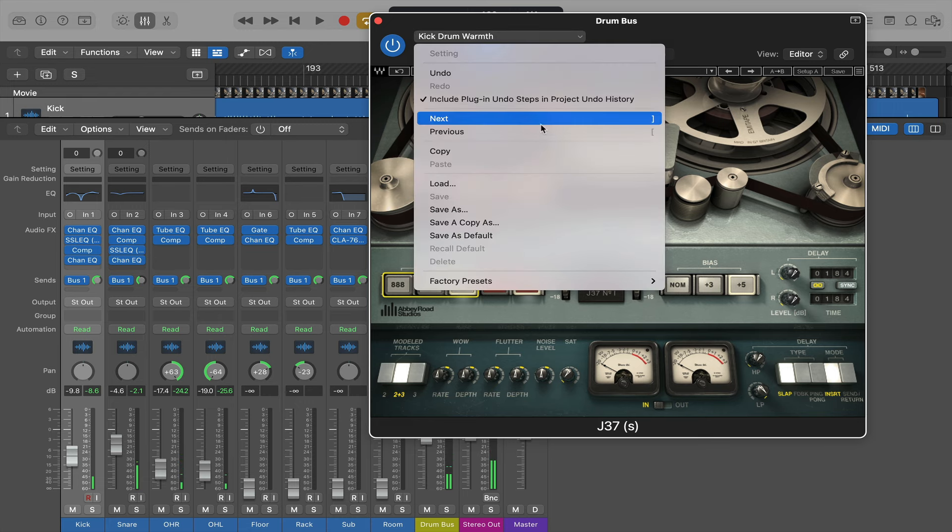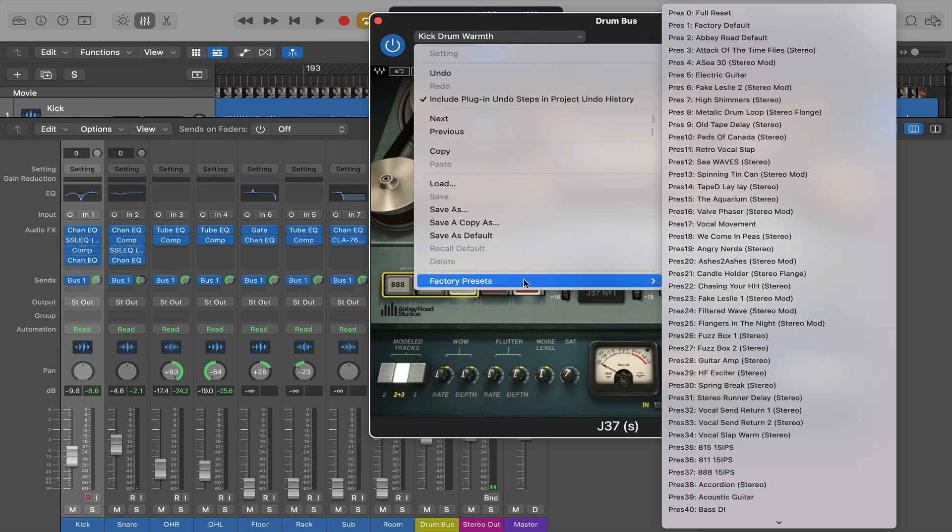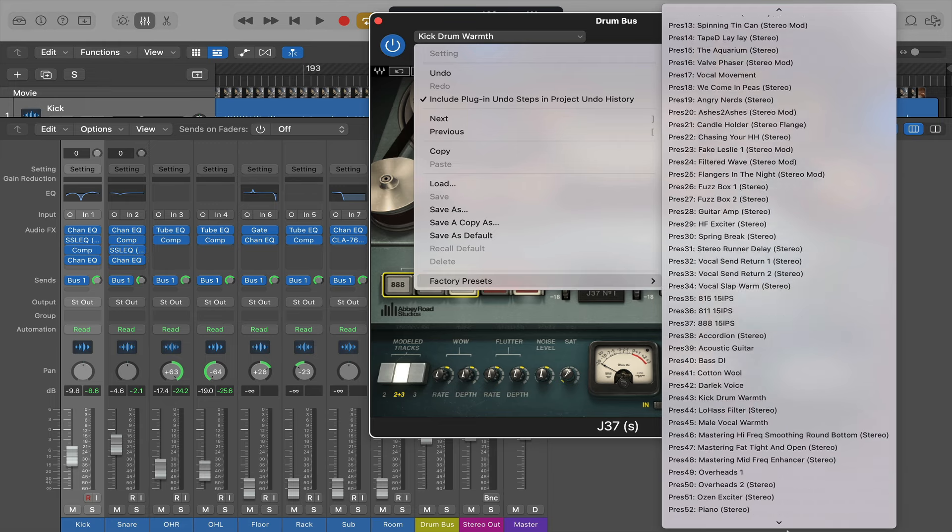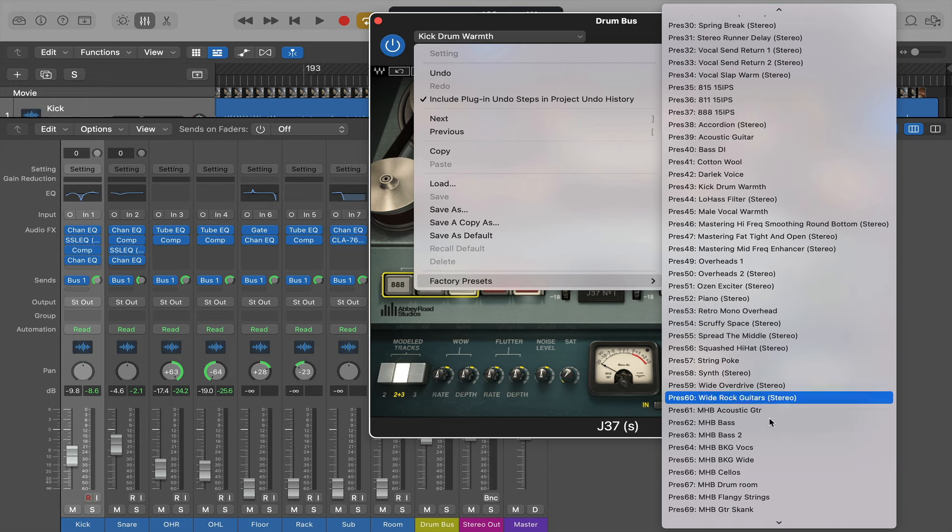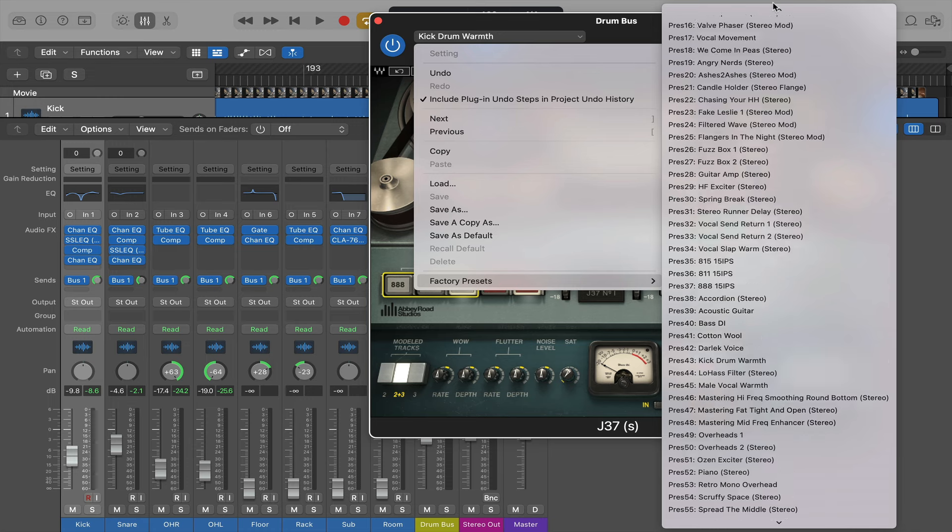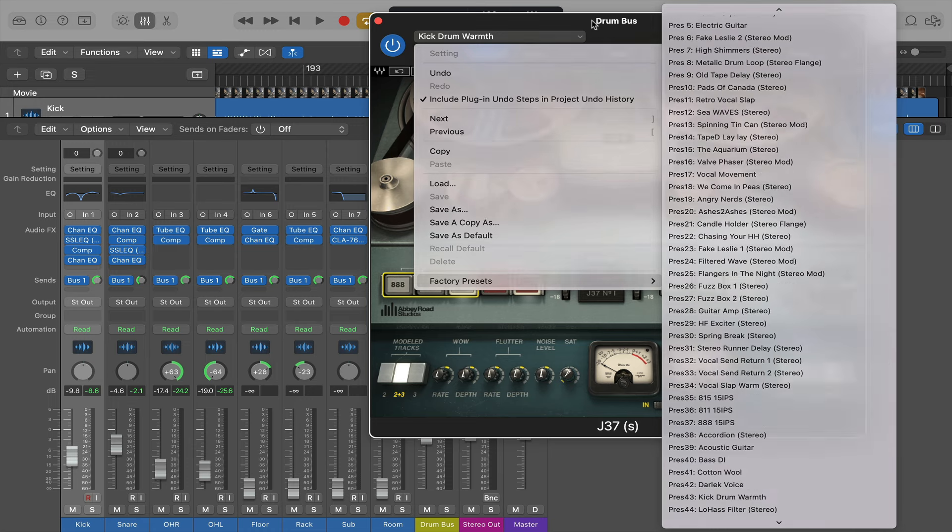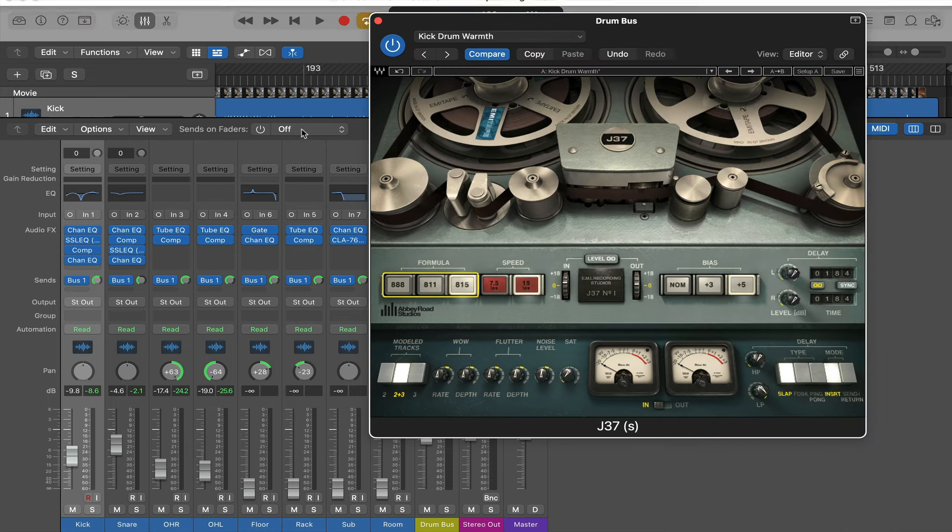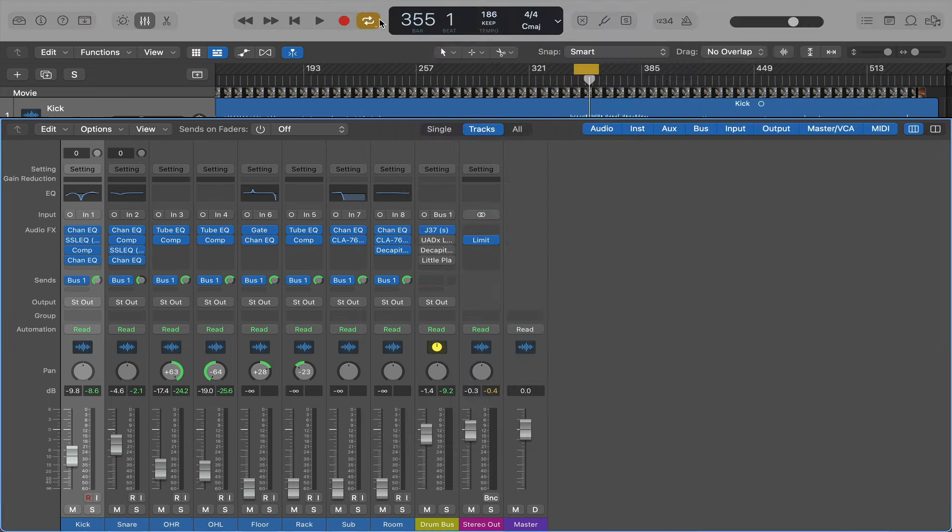Lots of presets. I usually use a preset on this. I've got kick drum warmth on this one. But you've got a ton of other ones for all different instruments, guitars, vocals, whatever you need. So if you don't have a copy of that, check it out. There's a link in the description.